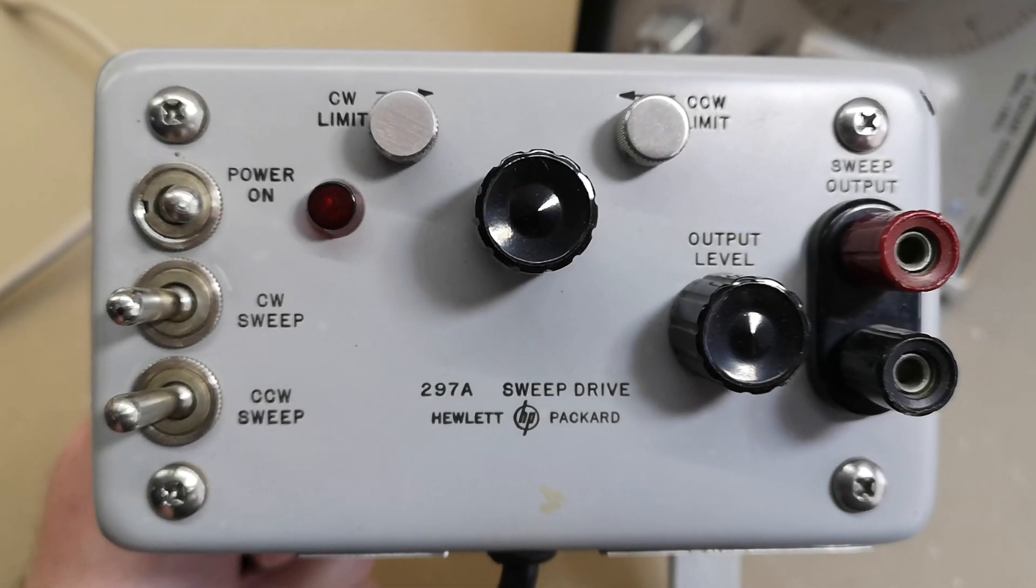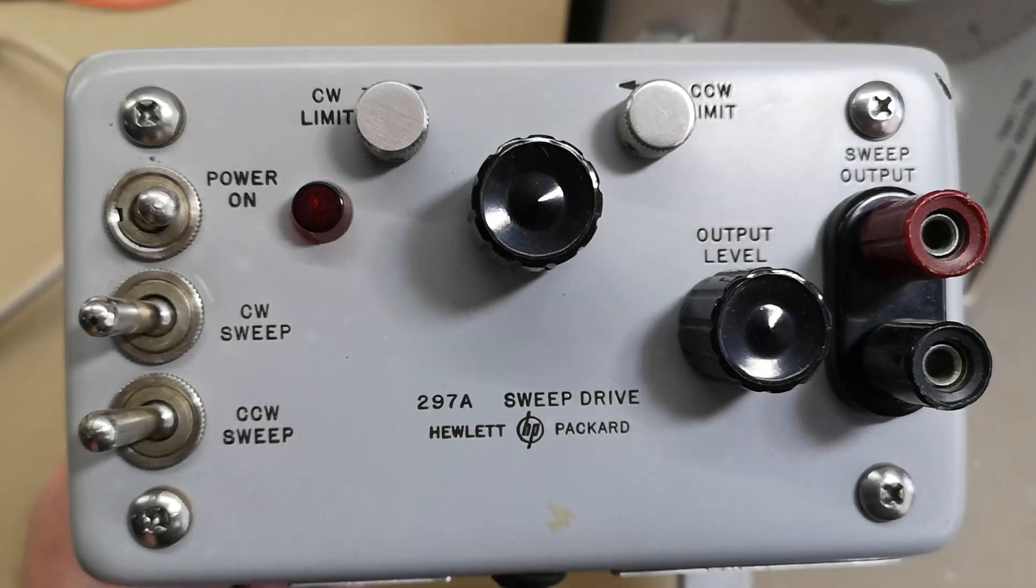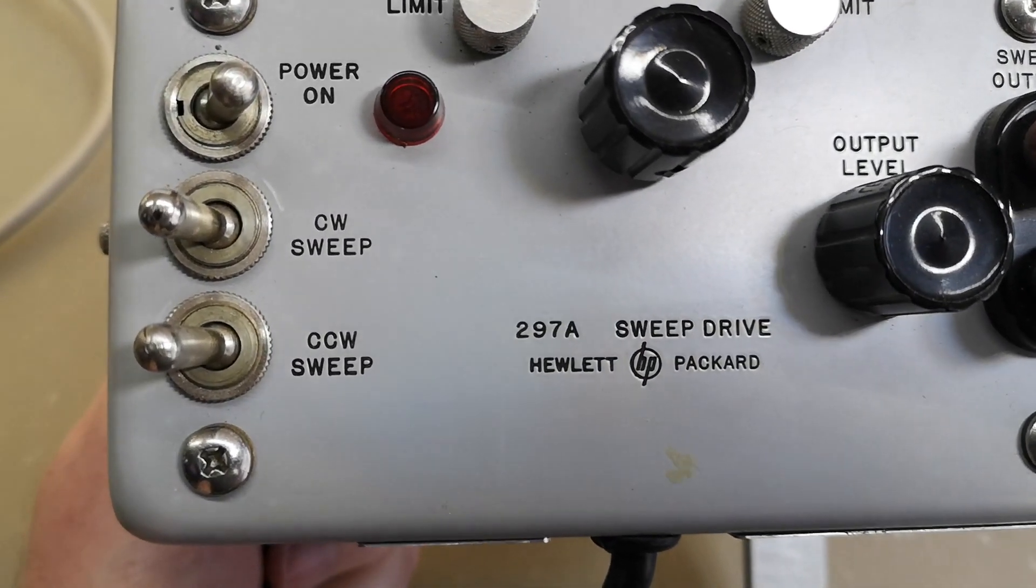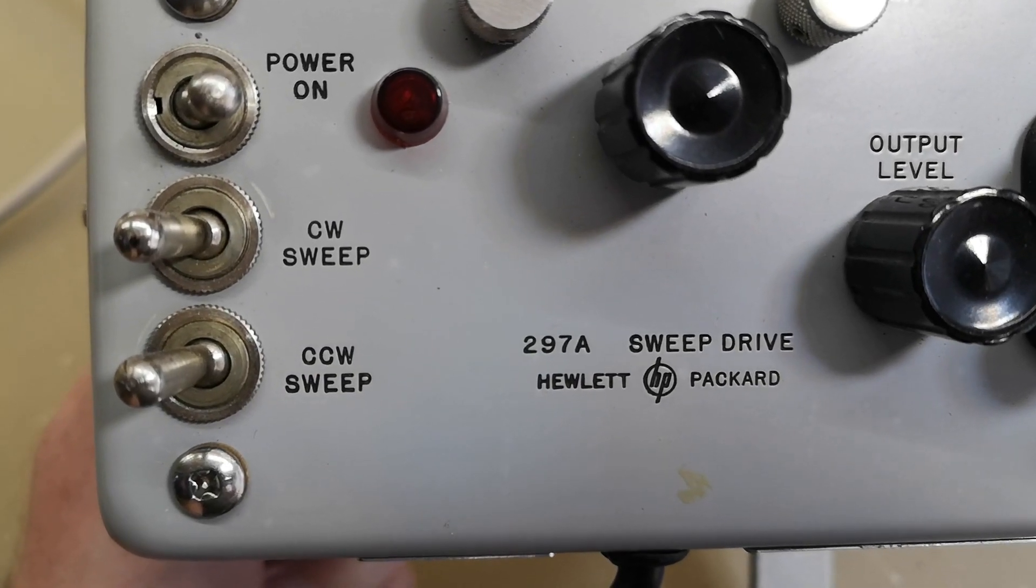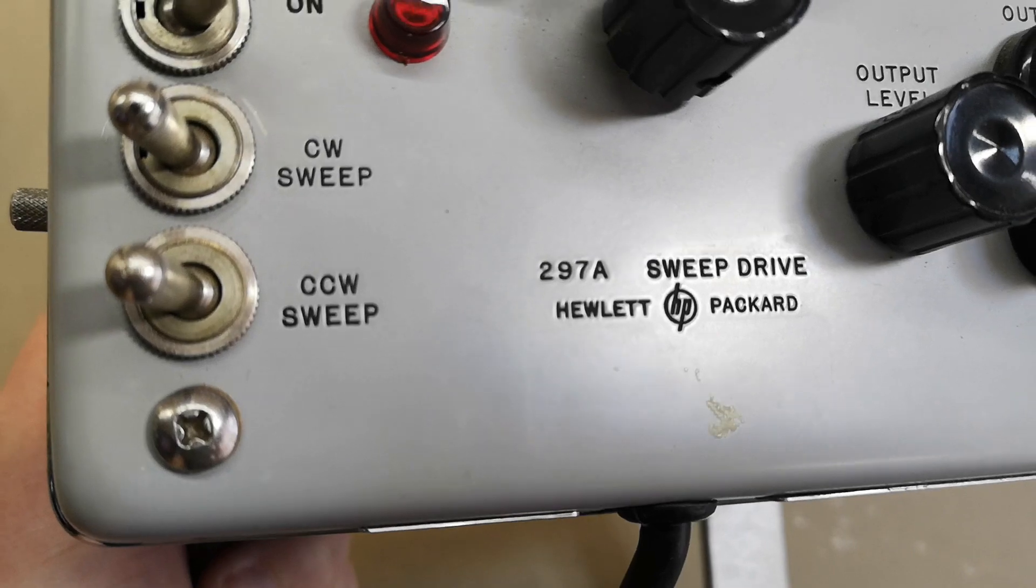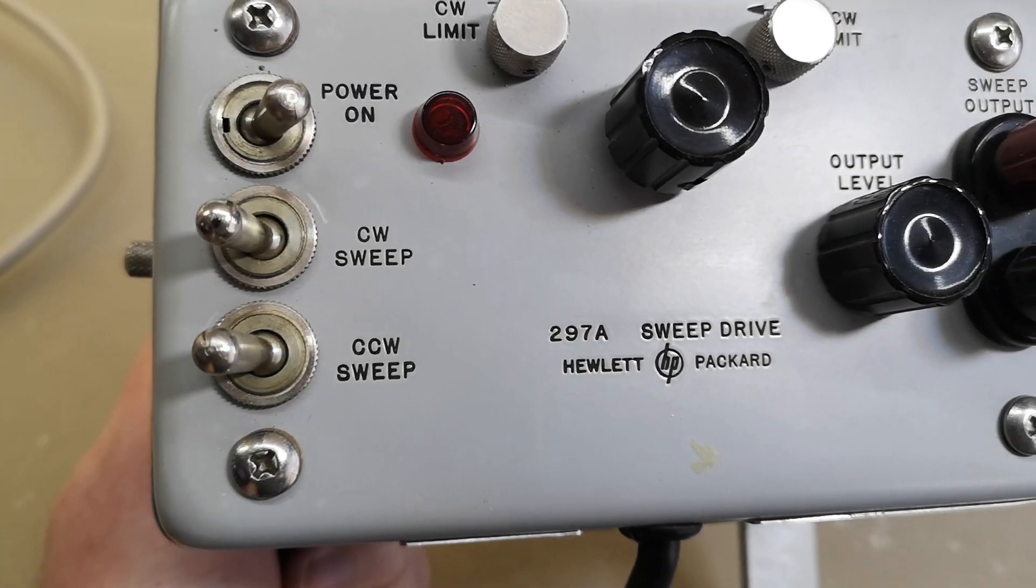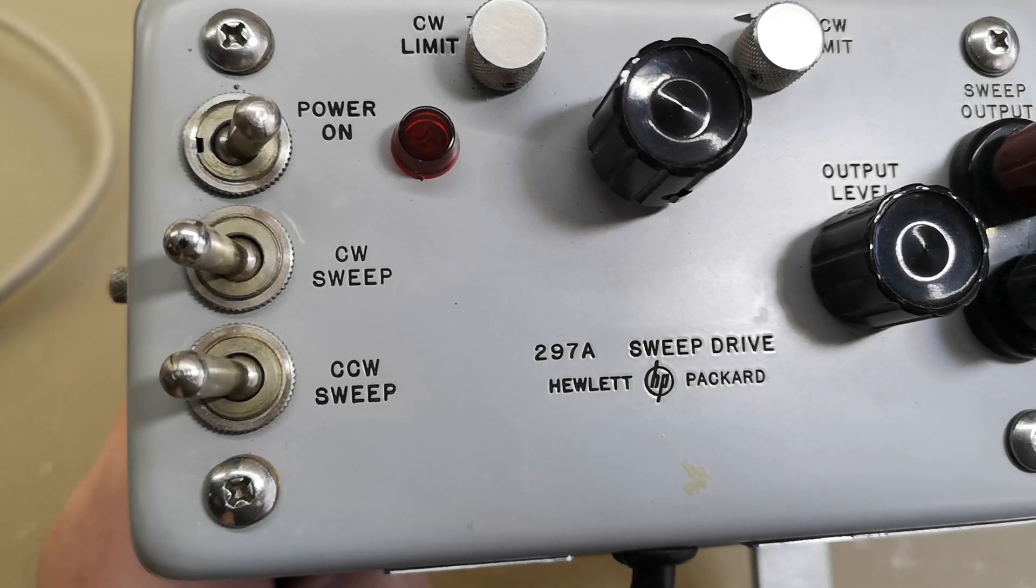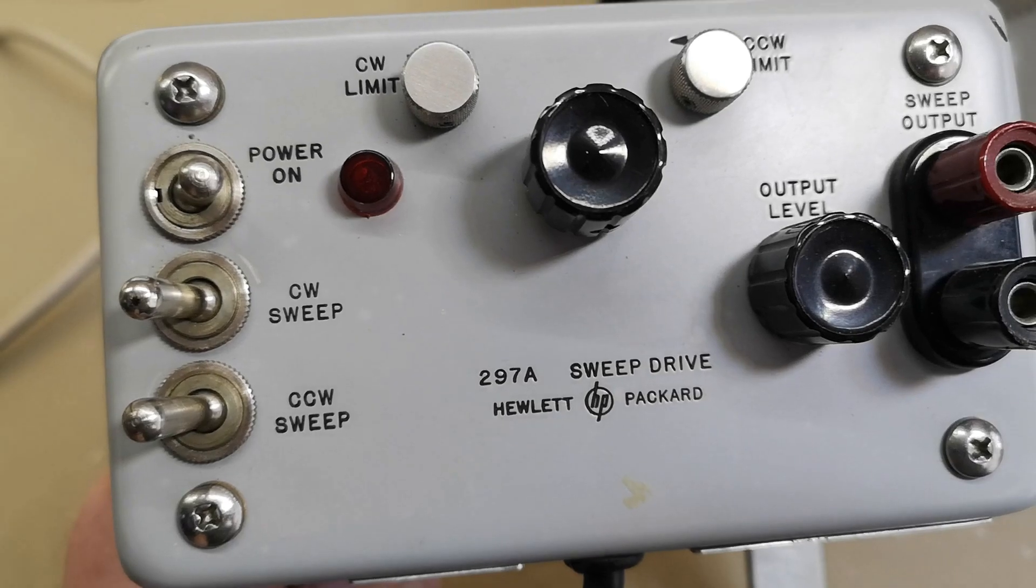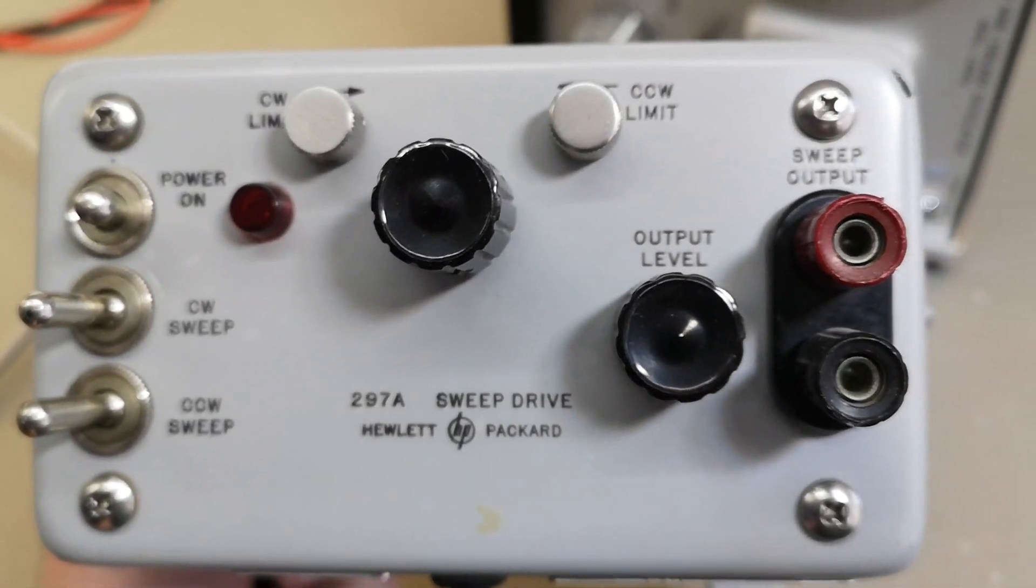Welcome to another teardown and test video. This is a very old thing. Look at that one. This HP 297A is a sweep drive, a mechanical sweep drive, so it's all mechanical.